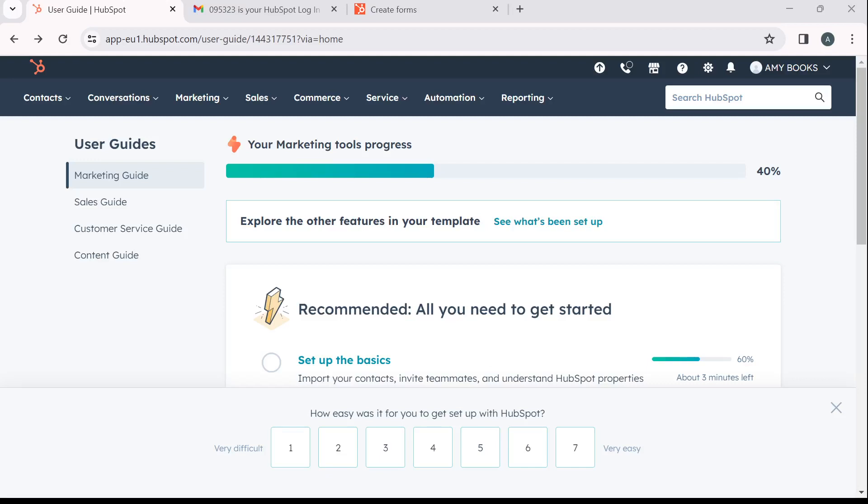Hello! In this tutorial, I'll show you how to create and manage forms in HubSpot CRM.